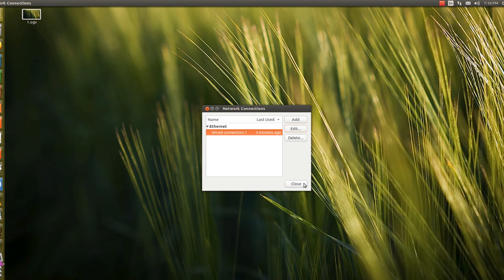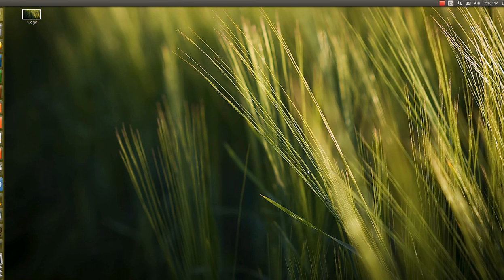So this is all about setting up the Google public DNS. Hope you like our video and we will be coming with new amazing videos on Ubuntu. Thank you guys.